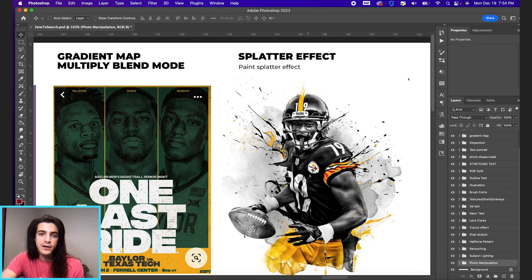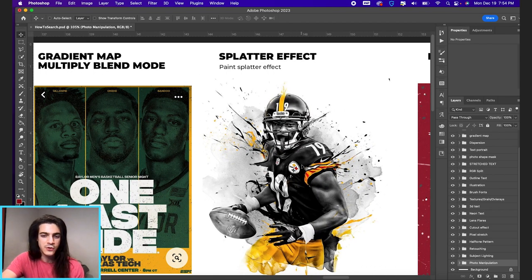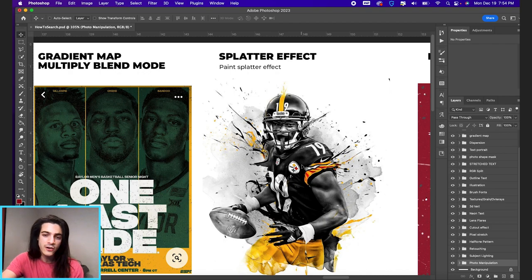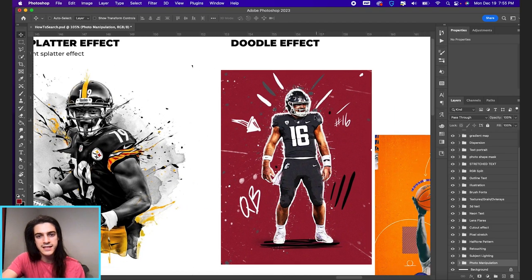Next we have the splatter effect. Pretty self-explanatory. It looks like there's also maybe some HDR toning involved in this image.